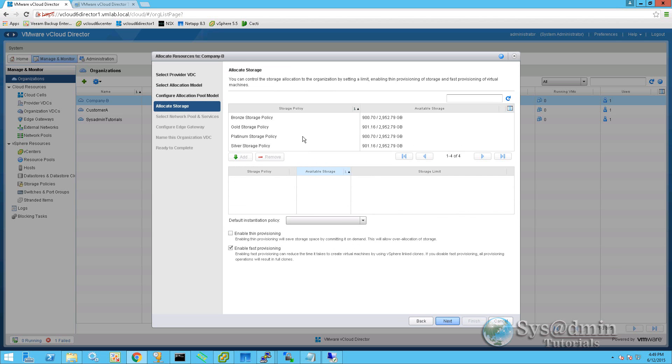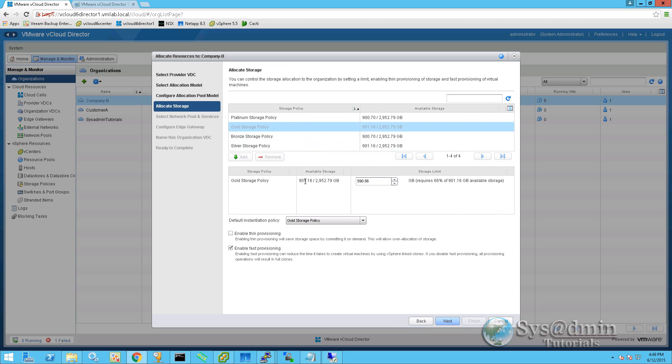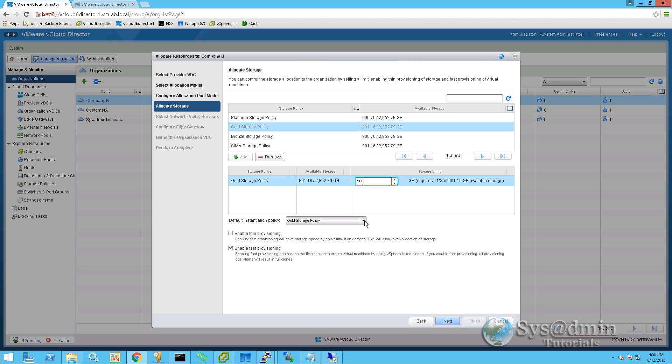Here we have our storage policies, bronze, gold, platinum, and silver. These guys have bought 100 gig of gold storage. So I'm going to select gold, click on add. And to the right hand side here, under storage limit, we're going to type in 100. We're going to leave our default policy here as gold storage. If you add multiple storage policies to the VDC, we can drop this down and select other storage tiers. However, because this company's only bought 100 gig of gold storage policy, we only have that option.